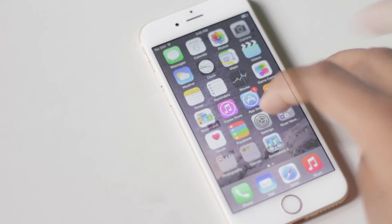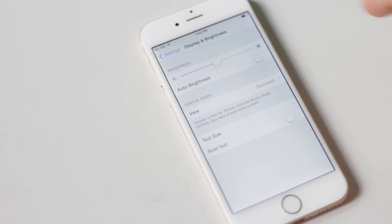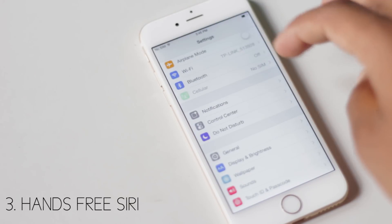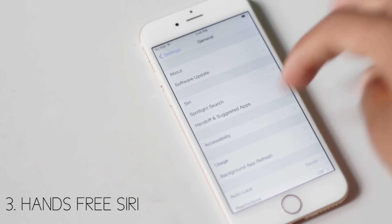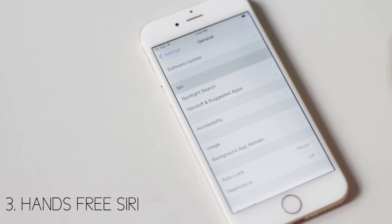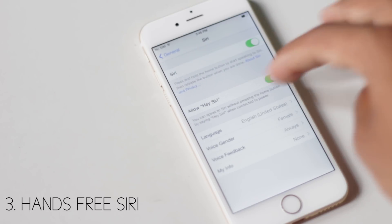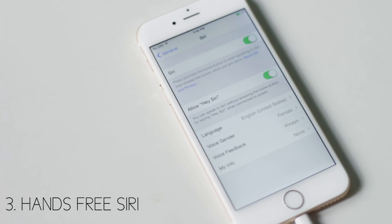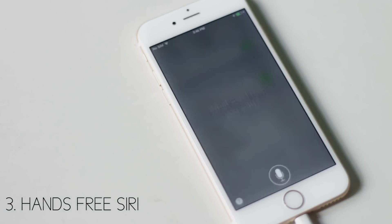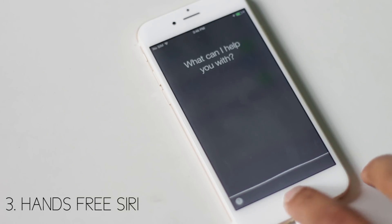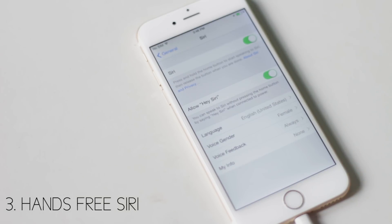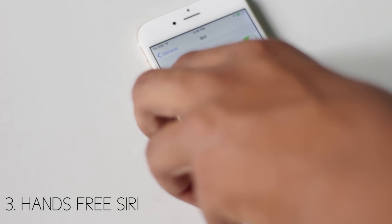Inside Settings, General, Siri, you will have an option called 'Hey Siri'. After you enable this, you can say 'Hey Siri' to open Siri whenever your phone is connected to power. You won't require to touch your phone.